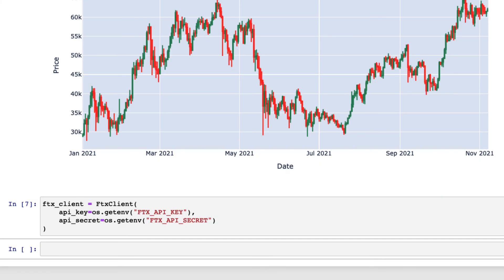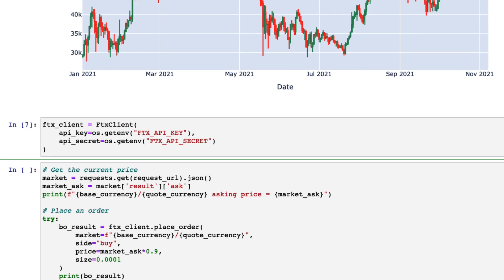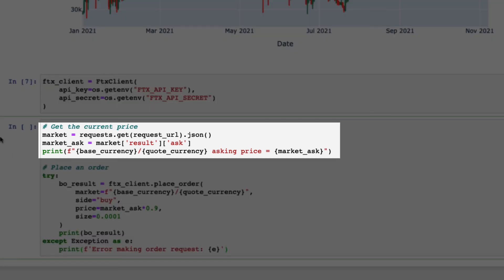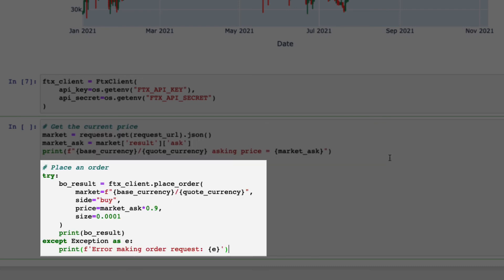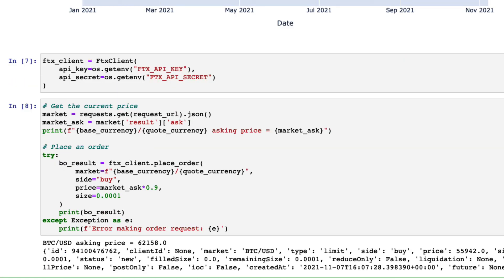You can place an order using the place_order function in the sample code. This is an example of placing a limit order to buy 0.0001 BTC at 90% of the current price. First get the current price here, then place an order. Once the order has been placed successfully, you will get the message like this.